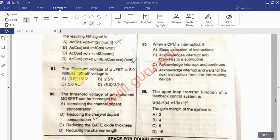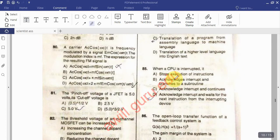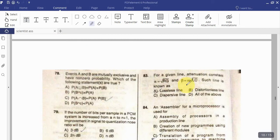Question: The pinch-off voltage of a JFET is 5.0 volts — find its cut-off voltage. Question: The threshold voltage of an n-channel MOSFET can be increased by which method? Question: For a given transmission line, attenuation constant α = ω/R and phase constant β = ω√(LC). Such a line is known as?